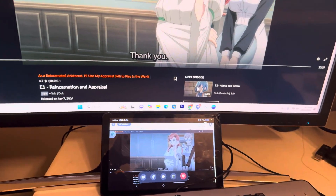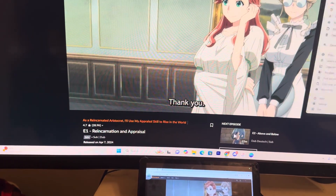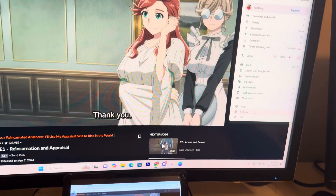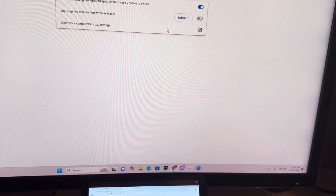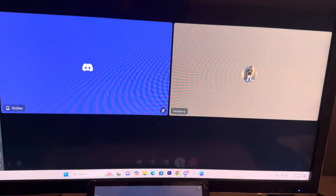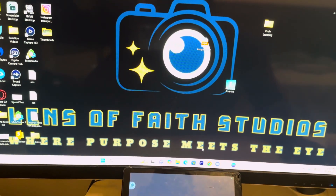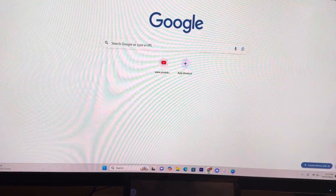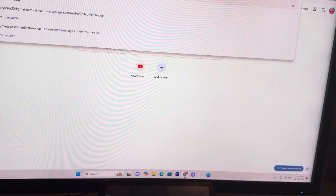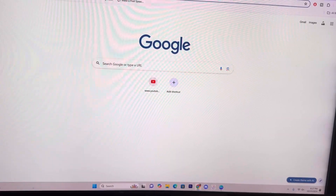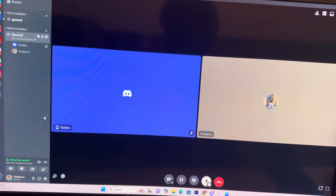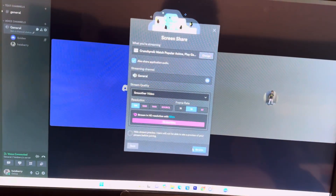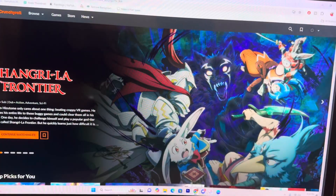Alright, now we're going into the second method. The second method consists of going to the same settings in Google Chrome, going to System, and turning hardware acceleration off. Click Relaunch, exit everything, and restart the process. Go to Crunchyroll. The only difference from this method is you don't need to click a new tab — you just go straight to it. As long as hardware acceleration on Google Chrome is off, click here, go into Discord, share your screen, click Go Live, go back, and click play.